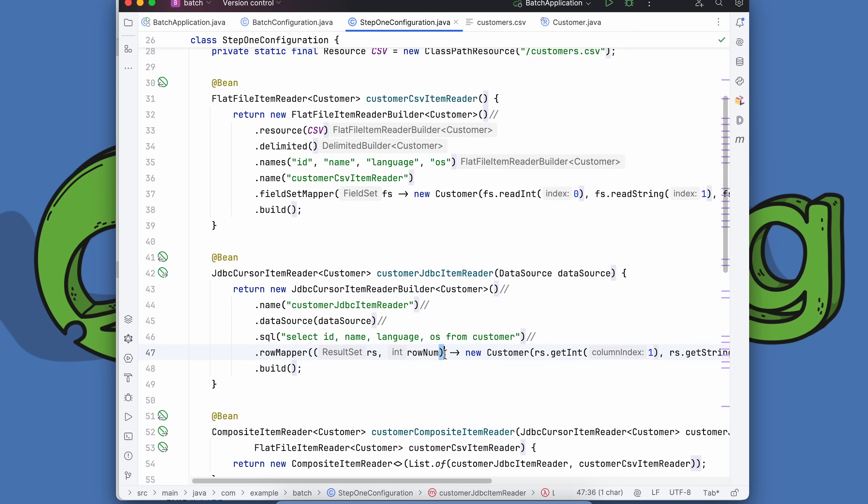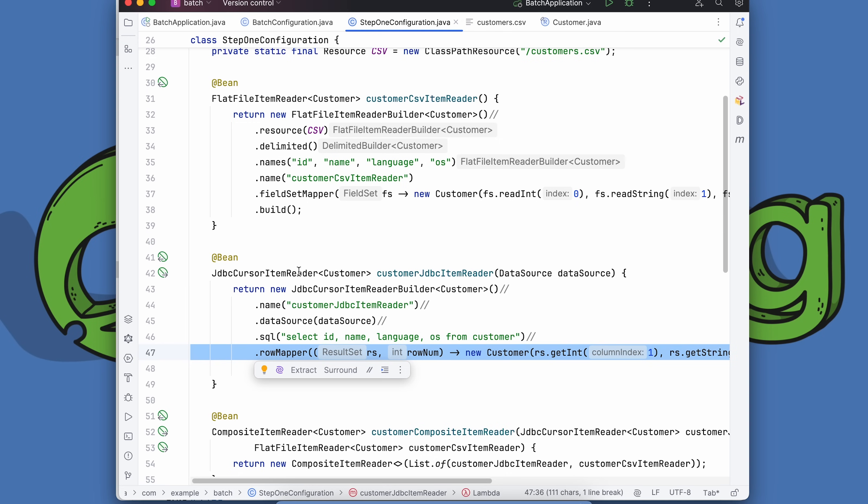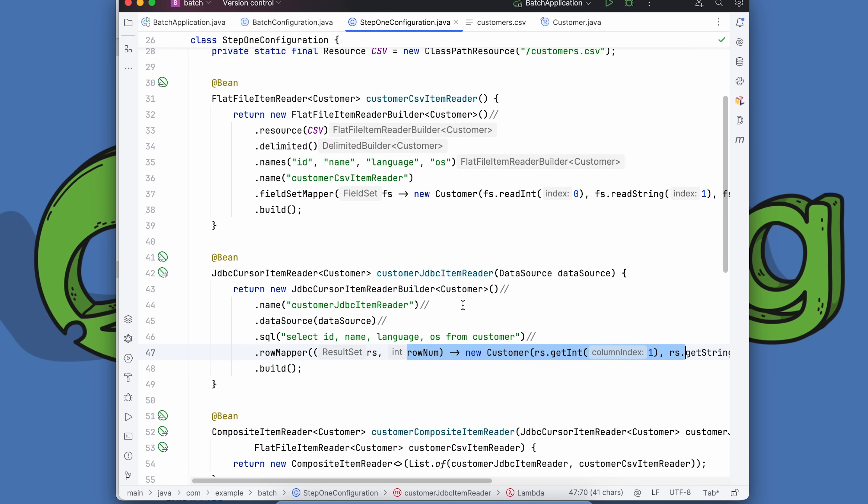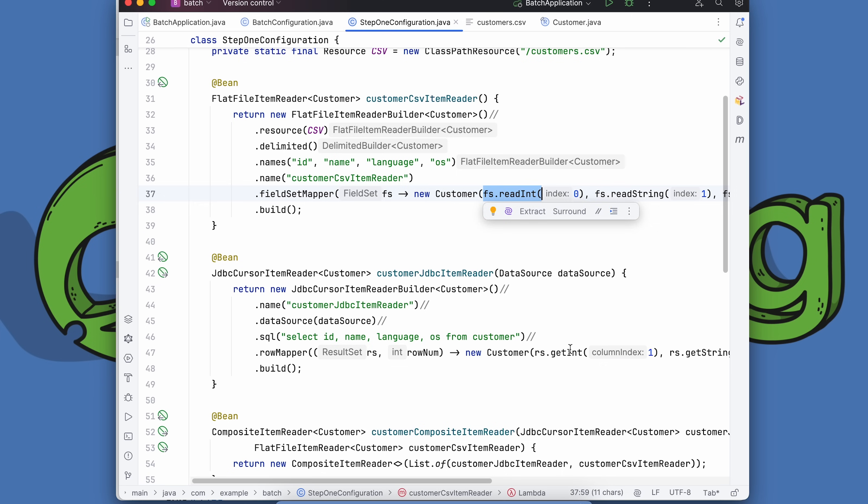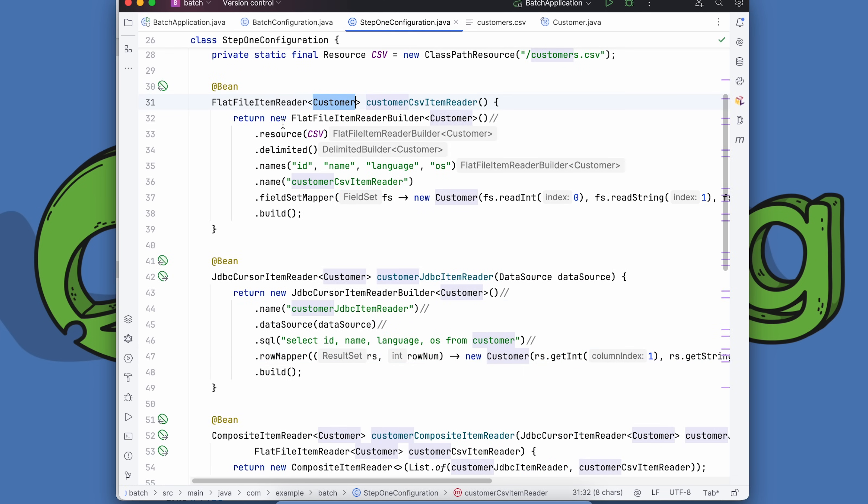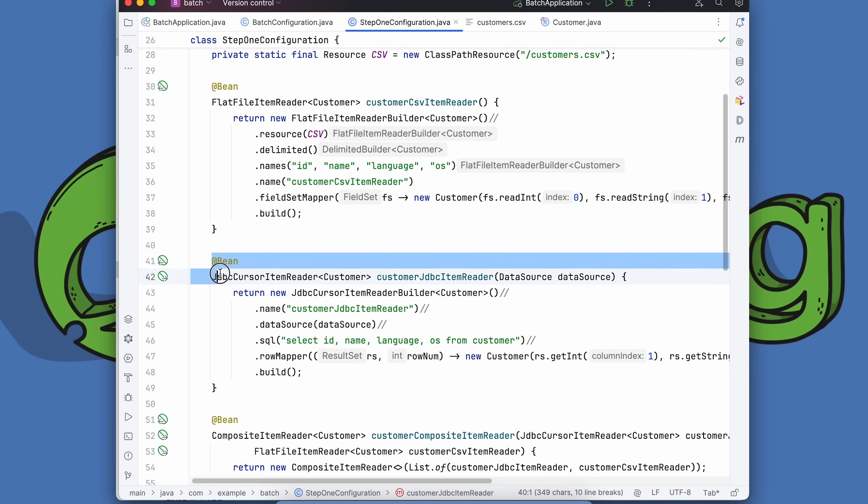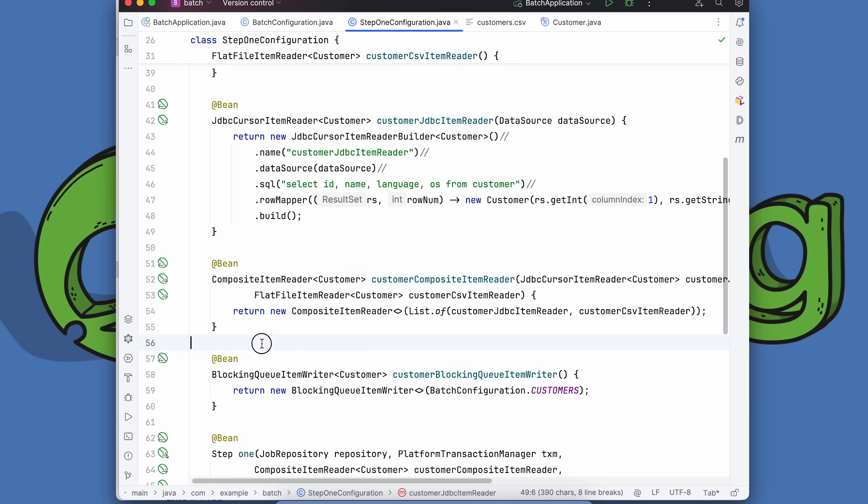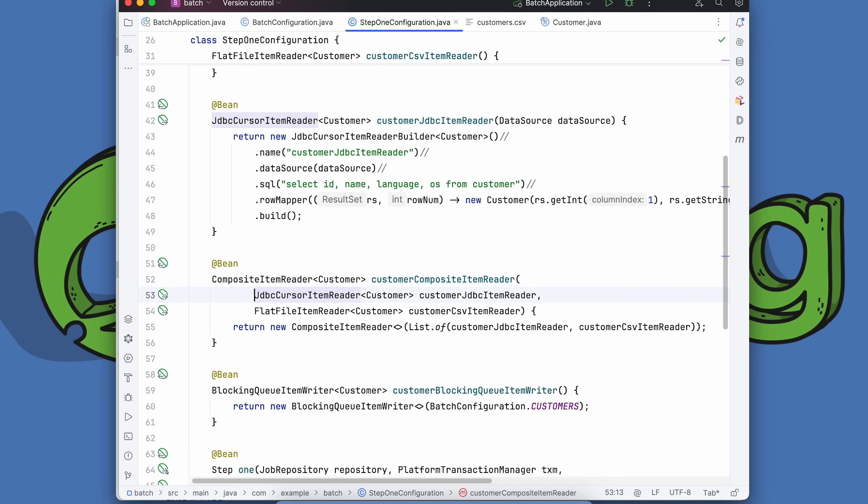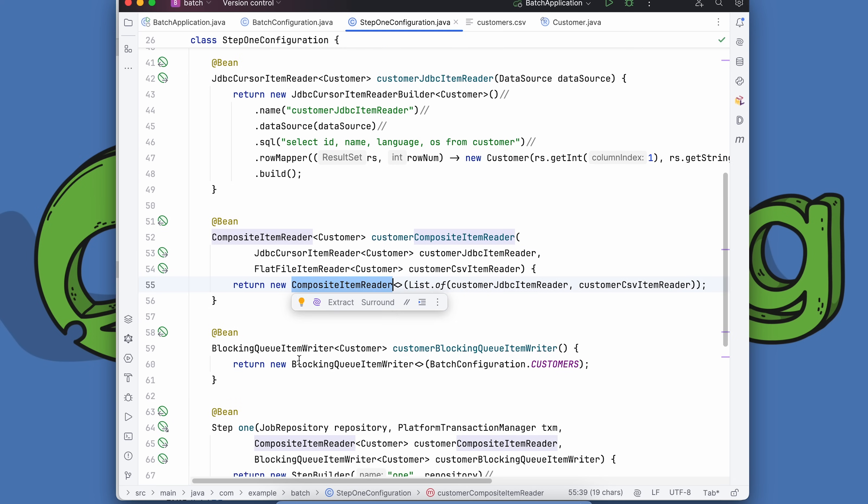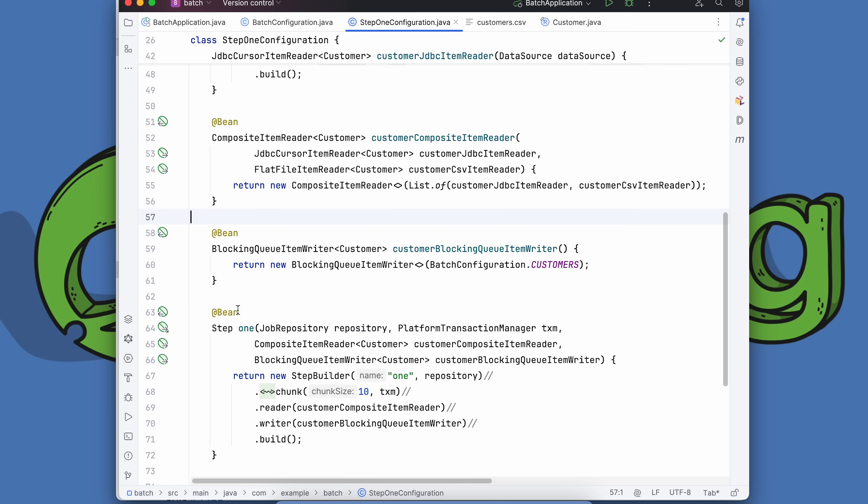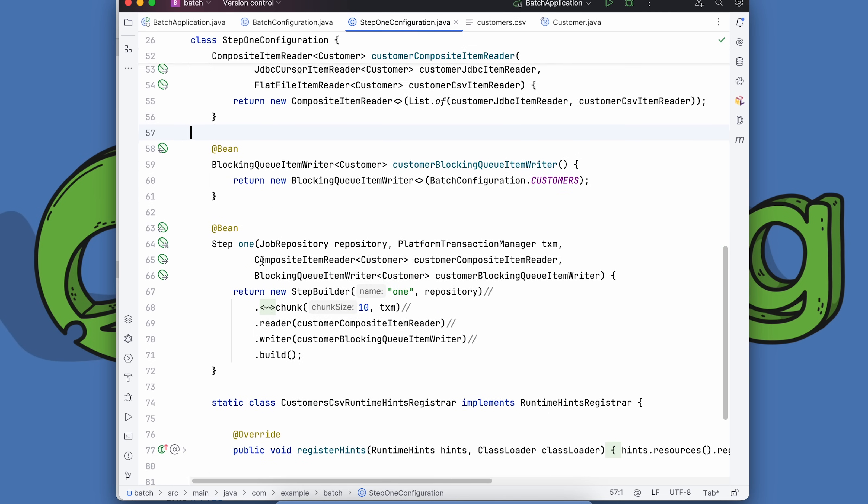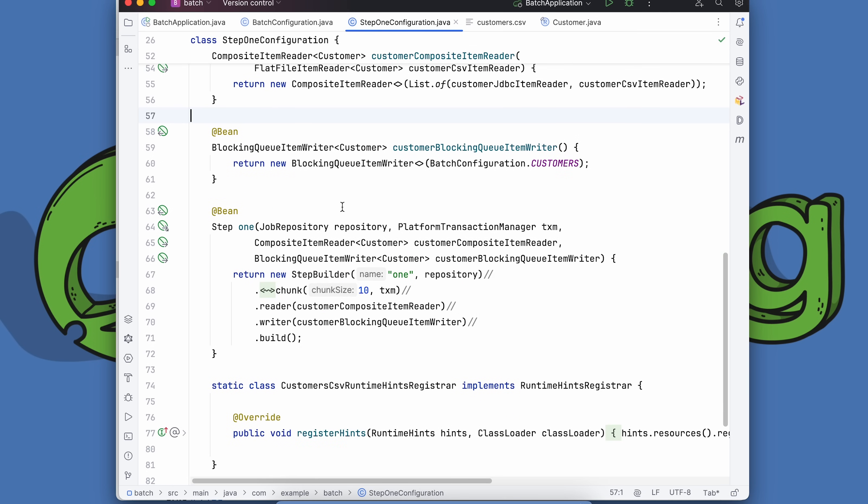This is very similar to the row mapper. You can see that similarity when we do the same kind of thing with our JDBC connection. We have a data source, we have the query, and we have the row set that we're converting into a customer one read at a time. Very much the same kind of logic. Field set mapper read int, row set get int, kind of the same thing. Both of those provide customers. I want to process all the customers, whether they come from here or from there.